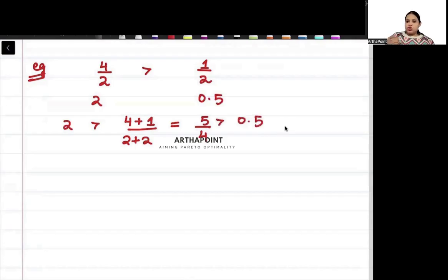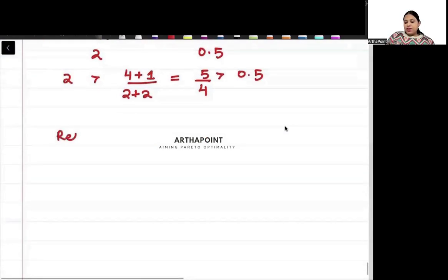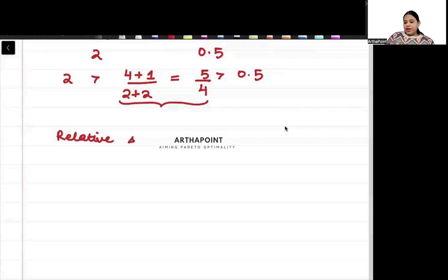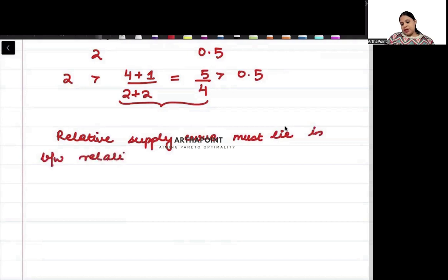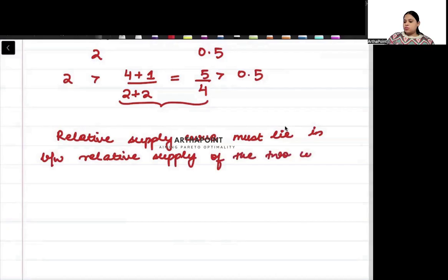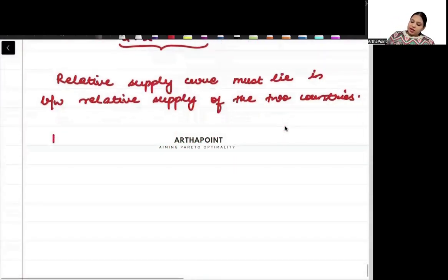By construction, whenever we draw the world relative supply curve, it will lie in between the relative supply curves of the two individual countries.